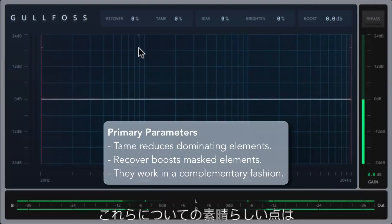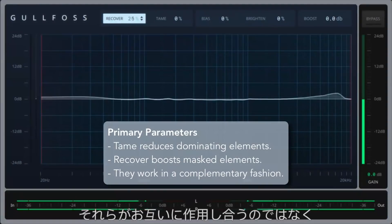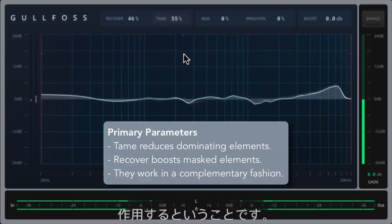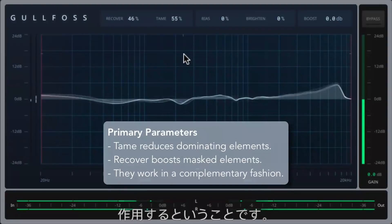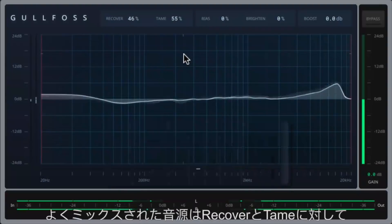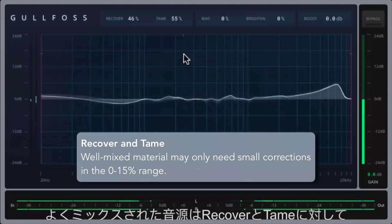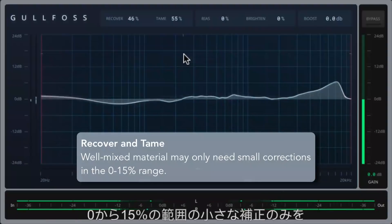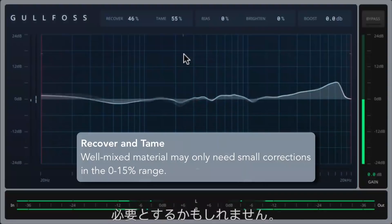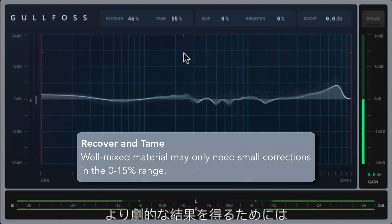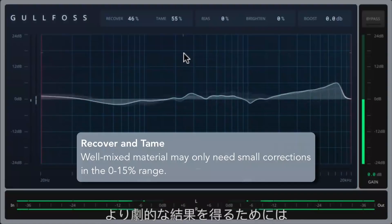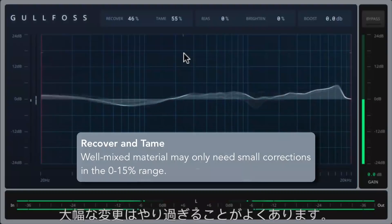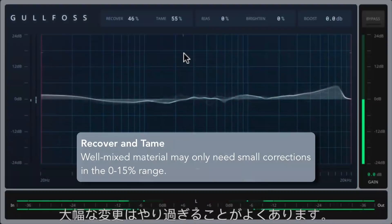The great thing about these is that they don't work against each other — they actually work in a complementary fashion, which means that you can recover and tame at the same time. One thing worth mentioning is that well-mixed material may only need small corrections in the zero to fifteen percent range for recover and tame. It's tempting to jump up into the higher values to hear a more drastic result, however drastic changes can often be overkill.